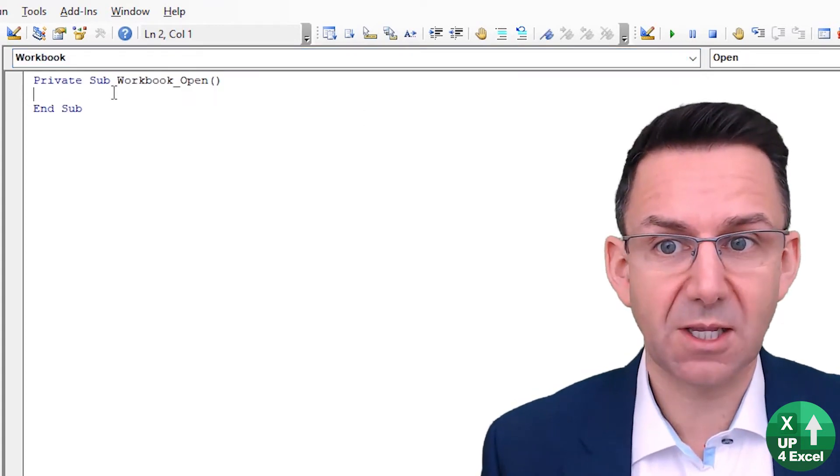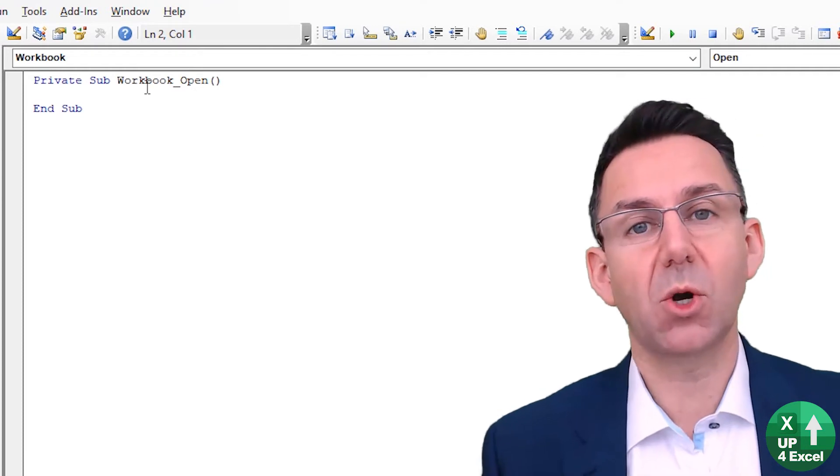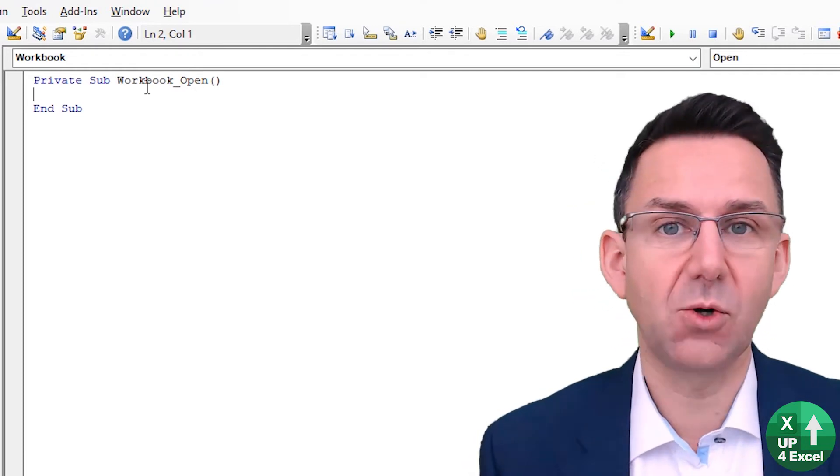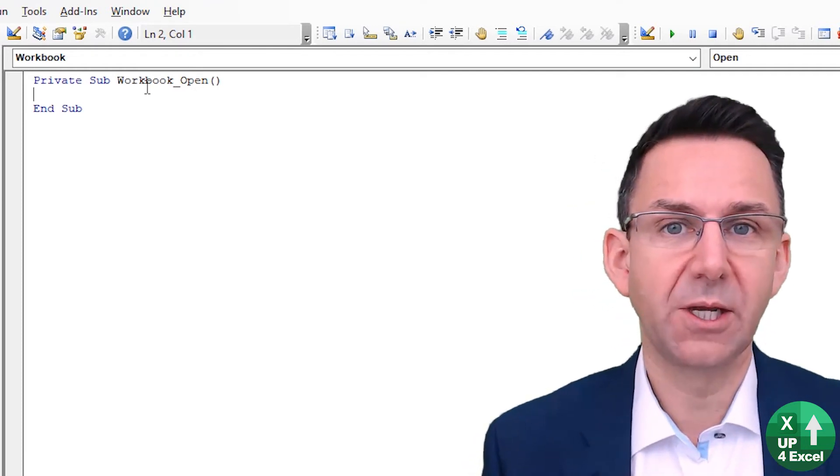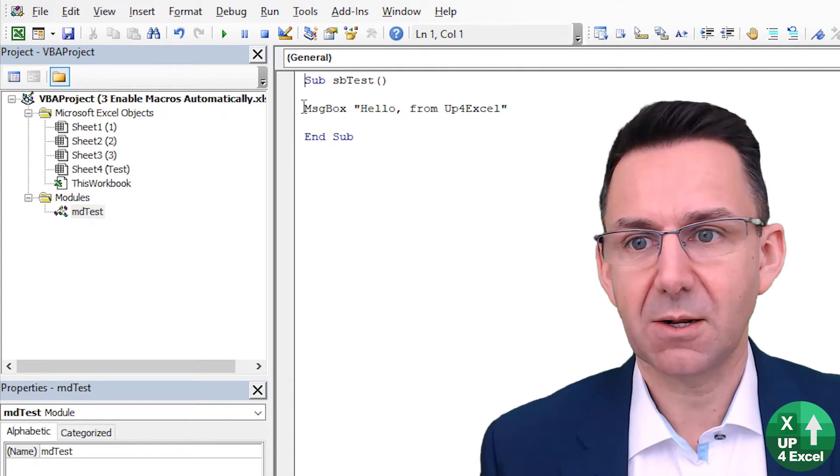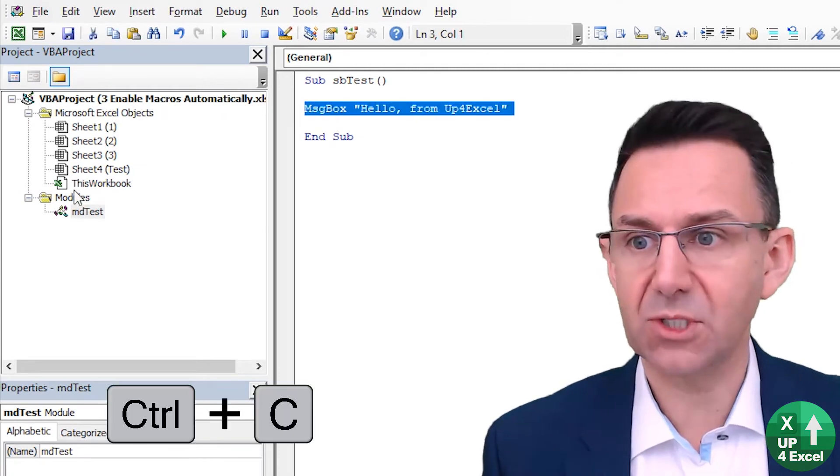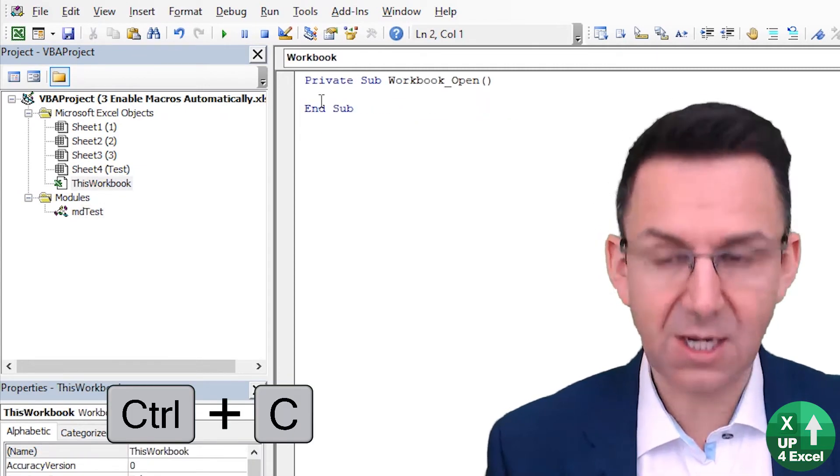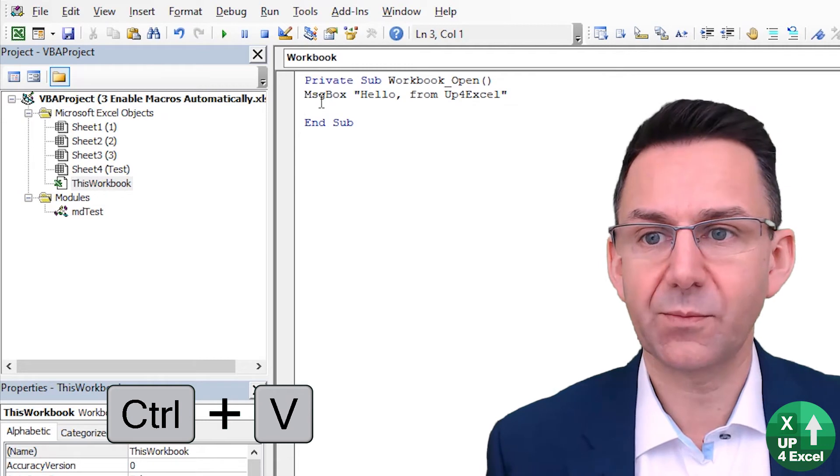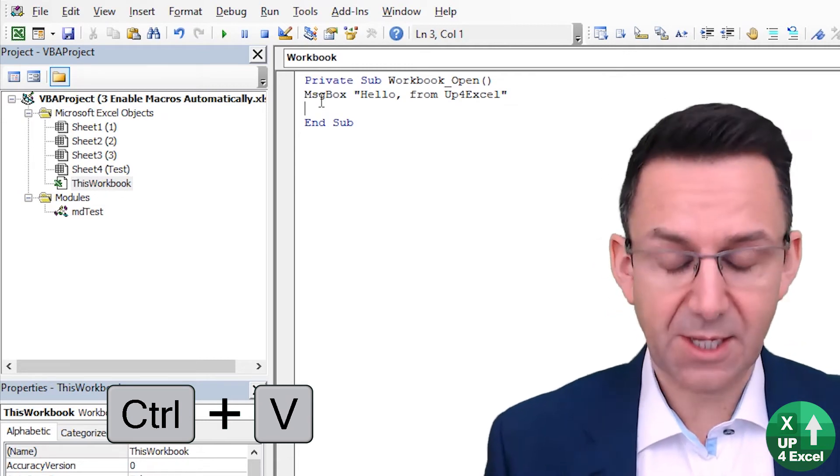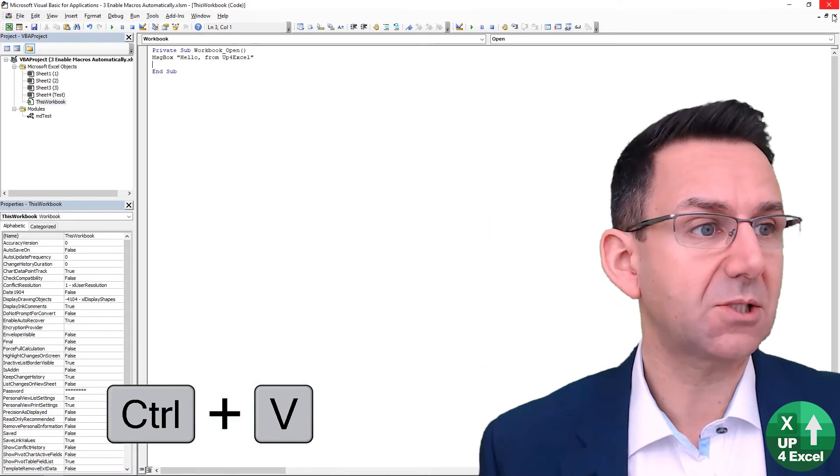And that code will run. So if I take my hello from Up for Excel, for example, and put that in there, and then I'm just gonna go close that.